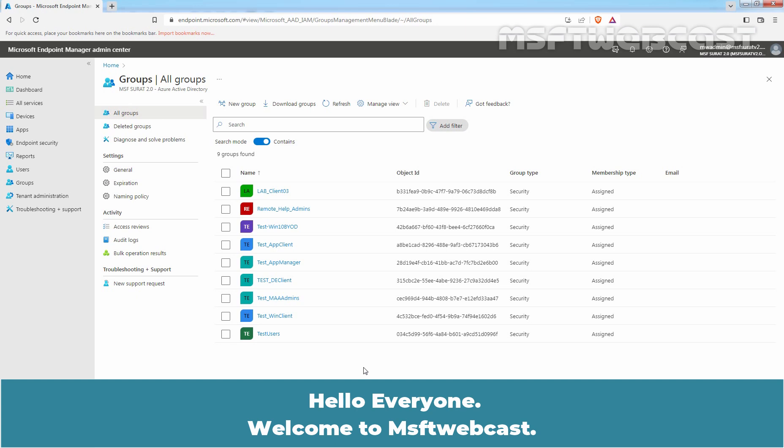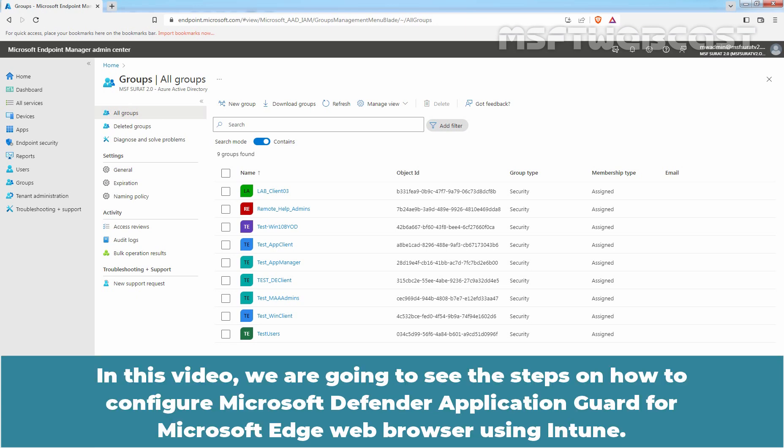Hello everyone. Welcome to MSFT Webcast. In this video, we are going to see the steps on how to configure Microsoft Defender Application Guard for Microsoft Edge web browser using Intune.